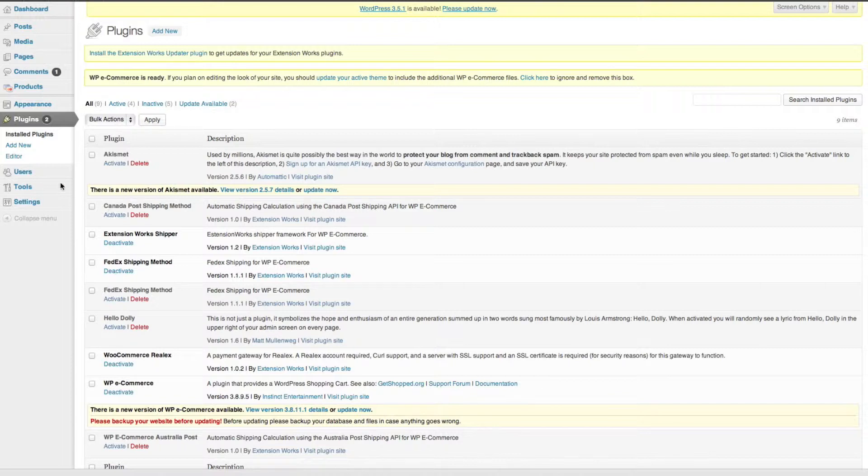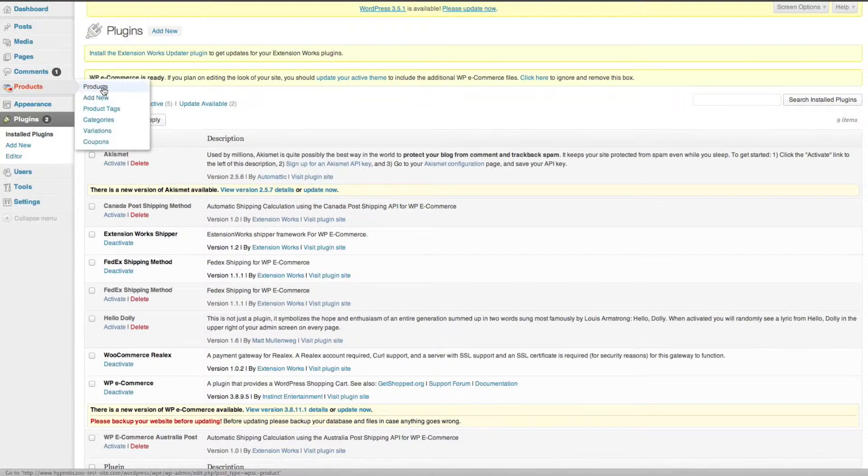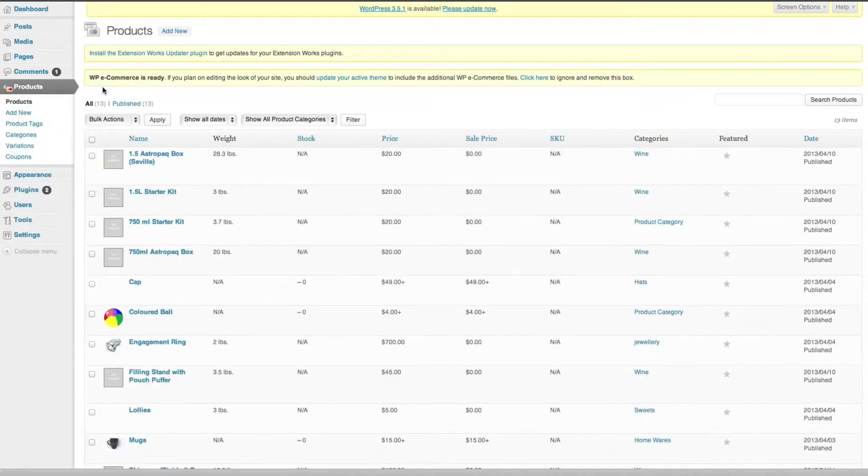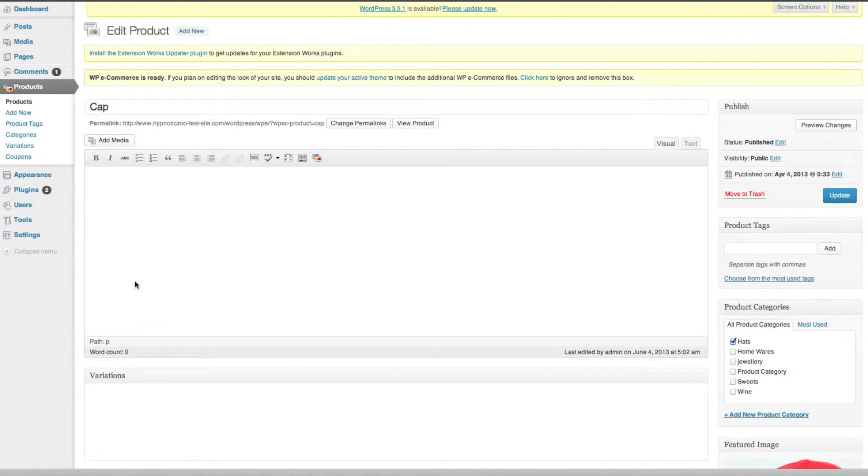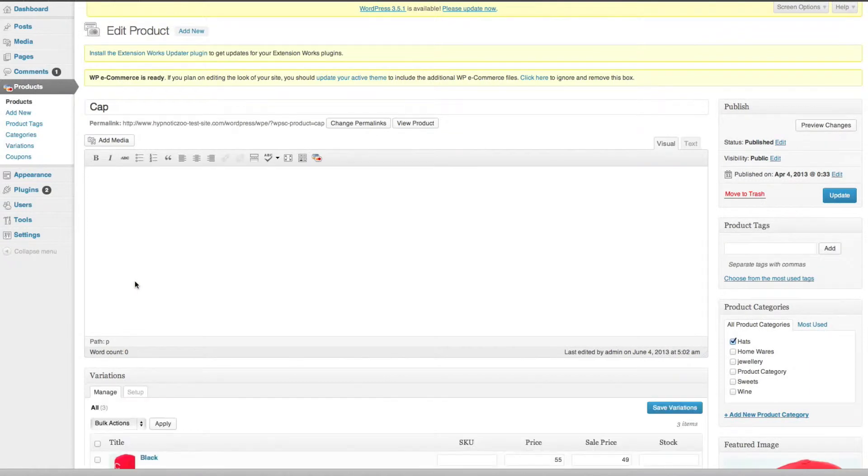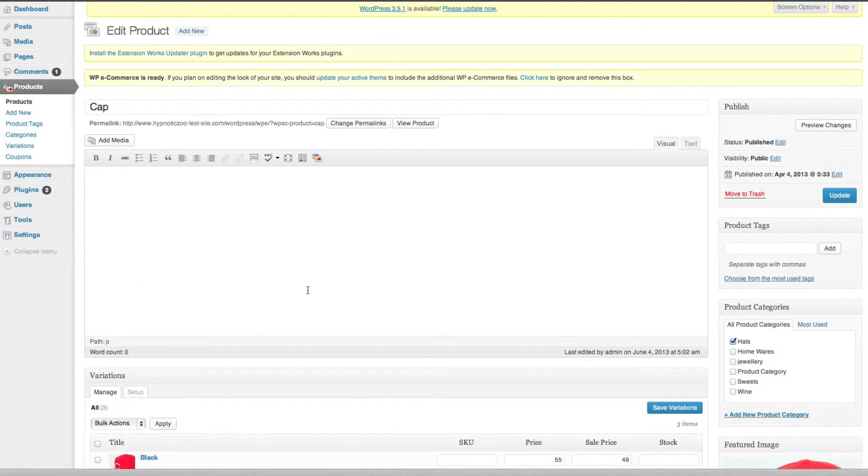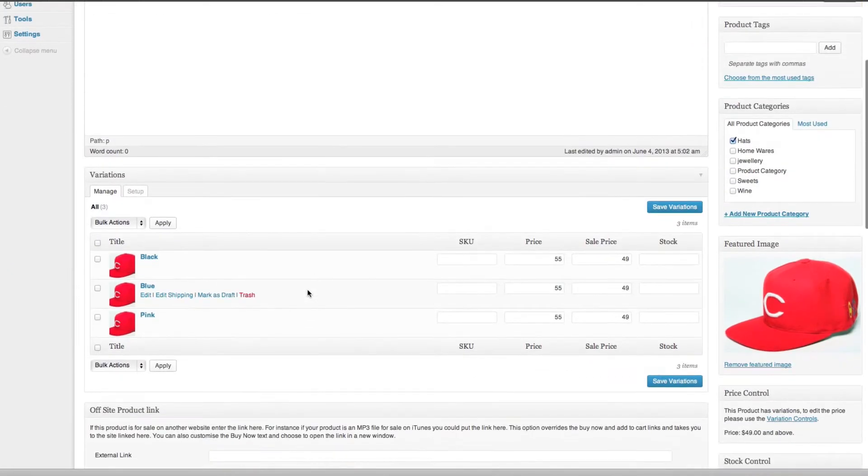We'll go across and have a look at the products. I've set up a few products just to show you. Now, using FedEx you need to enter weight and dimensions into all of your products for this to function.